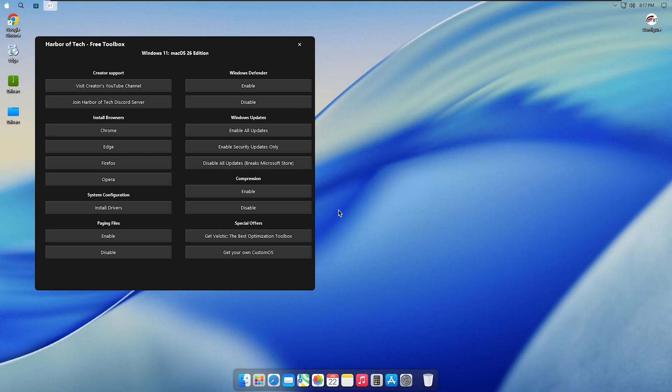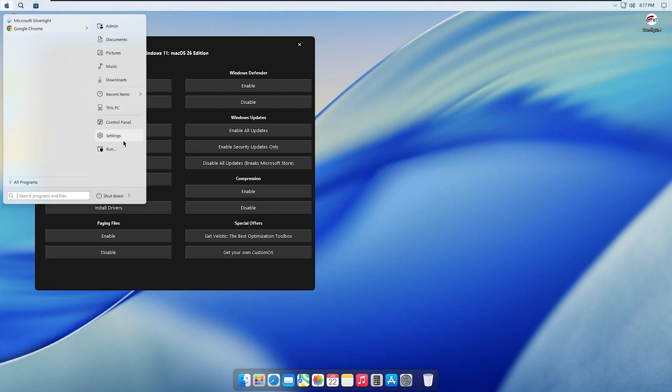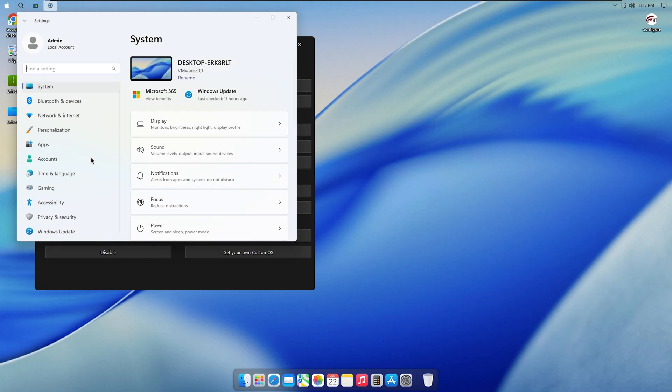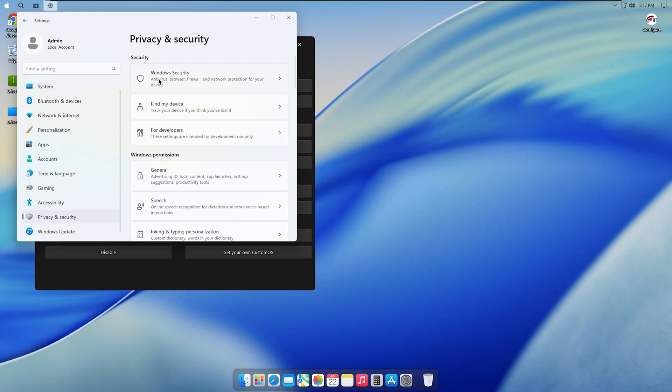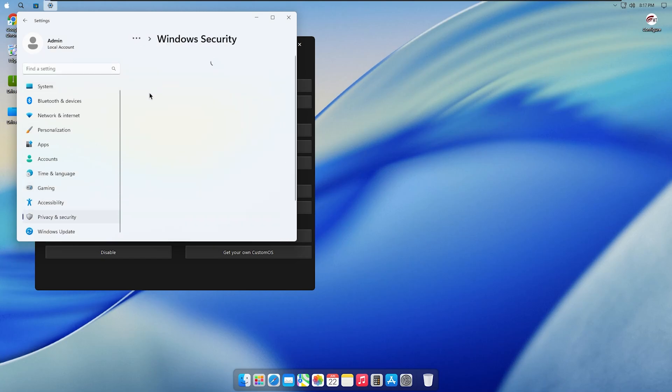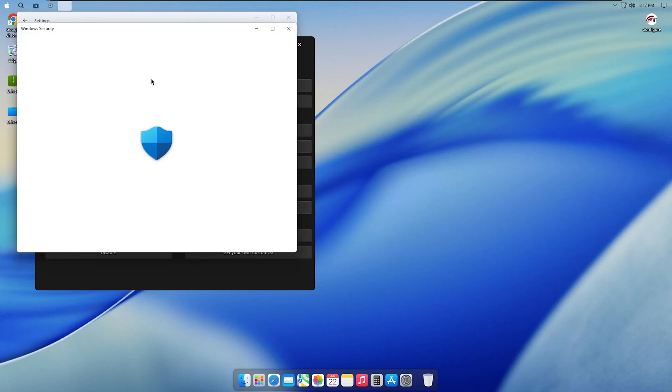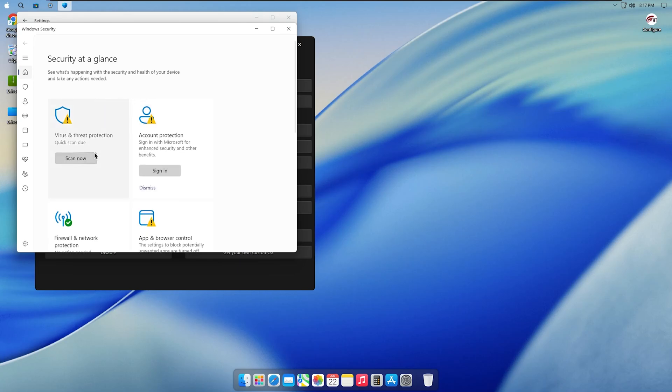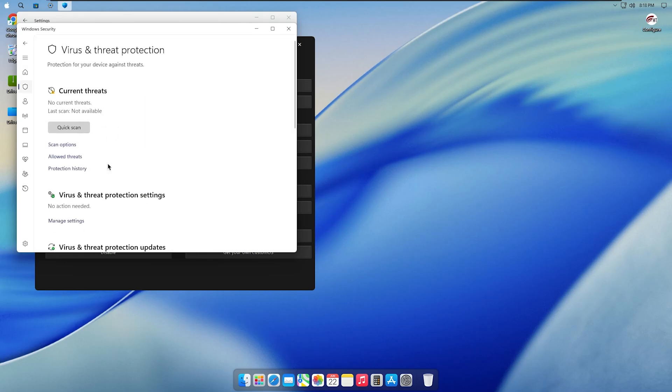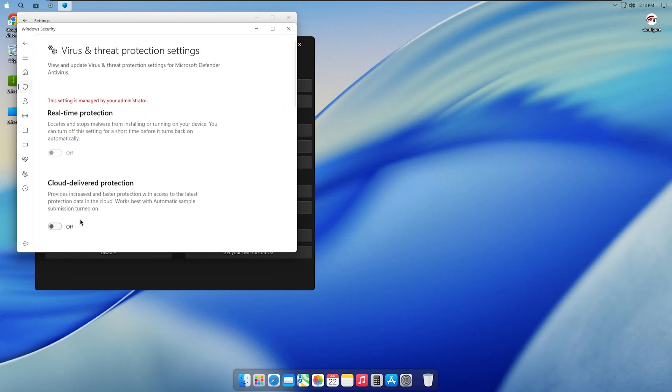Now let's talk about security. Yes, this version includes Windows Defender. If you go to Settings, you'll notice Defender is disabled by default. To enable it, open the toolbox and simply click Enable under the Defender tab.